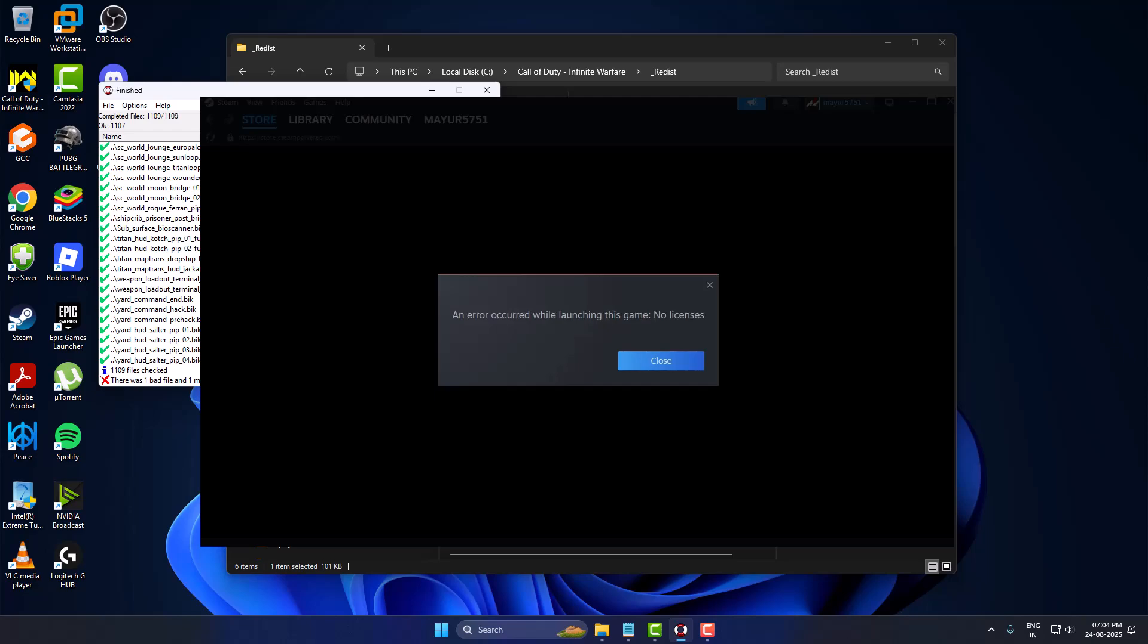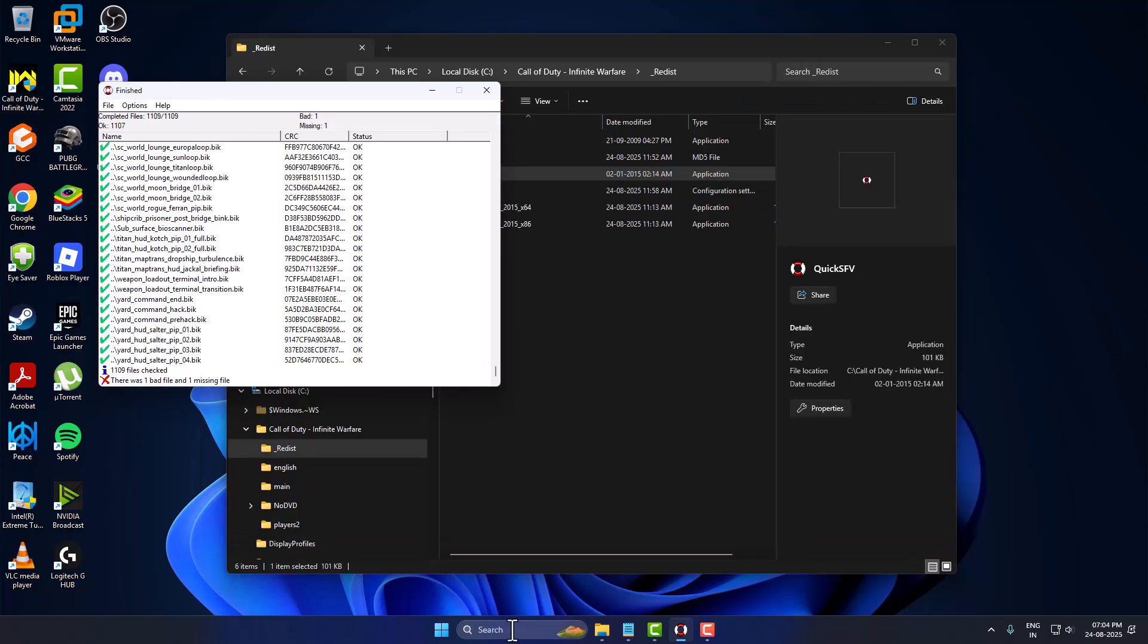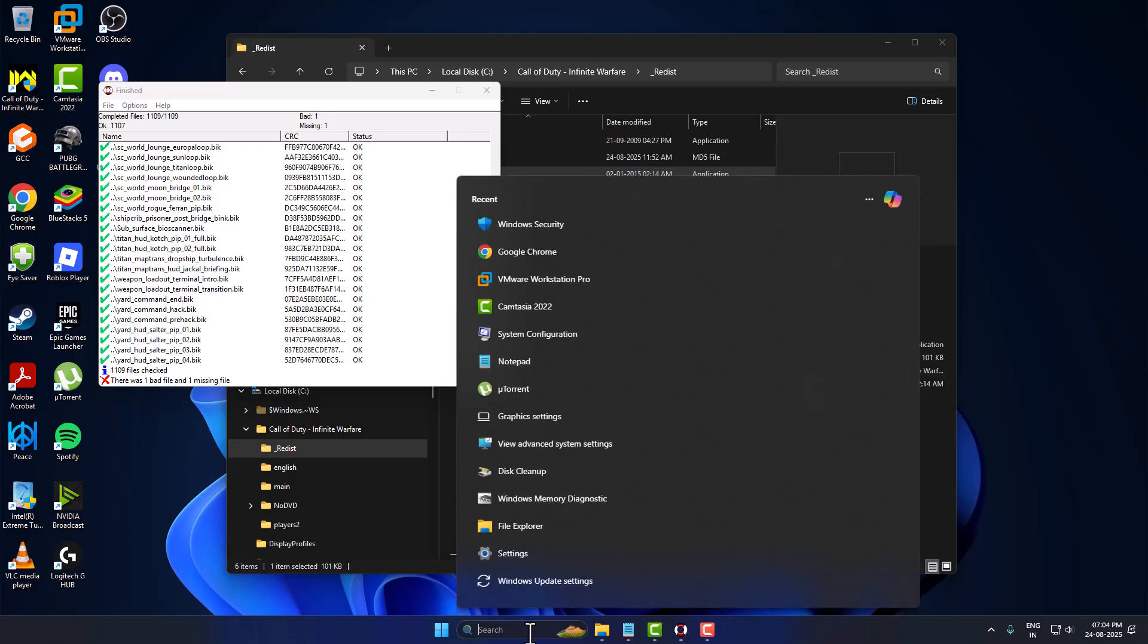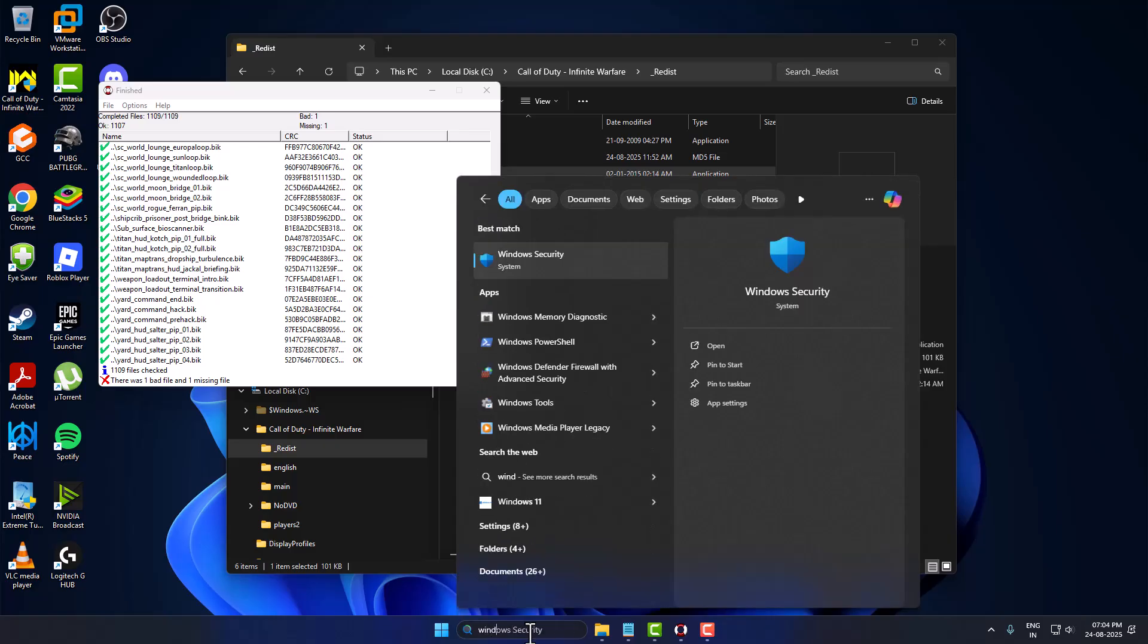Hello guys, welcome to my channel. Today we're going to see how to fix a game that opens Steam instead of launching. Let's fix it. Just go to the search menu and type Windows Security, then click to open it.